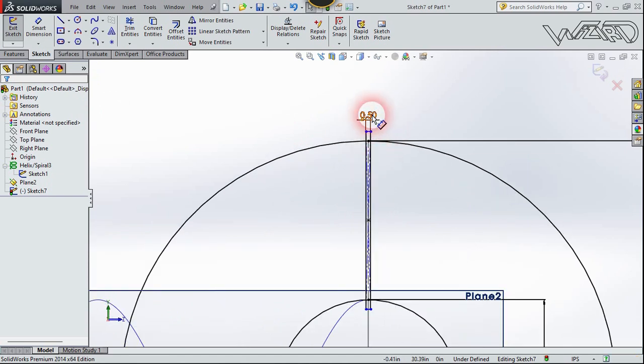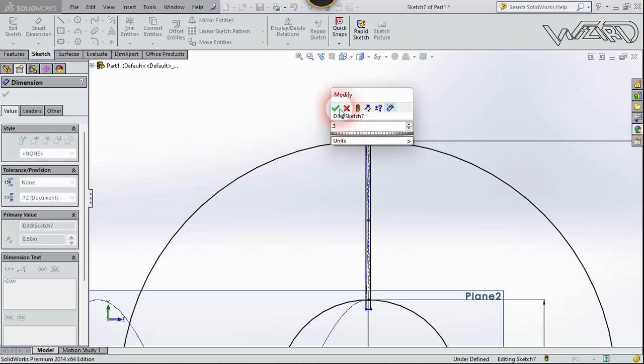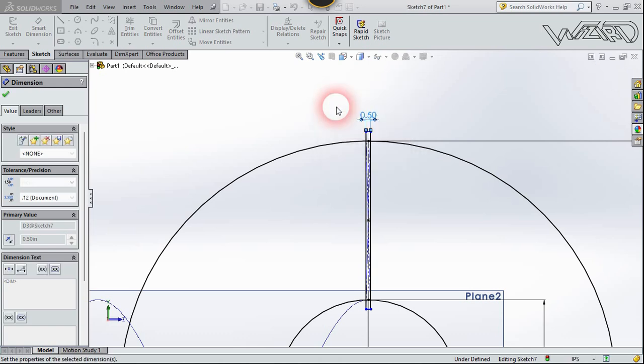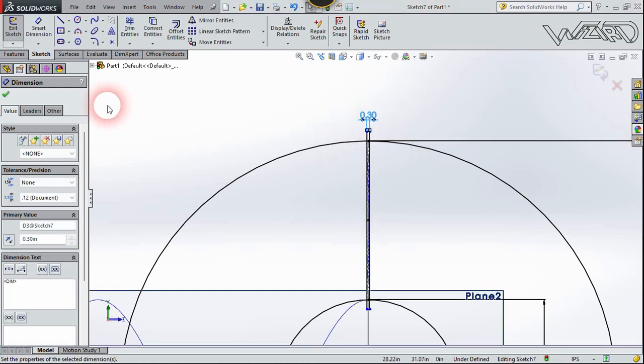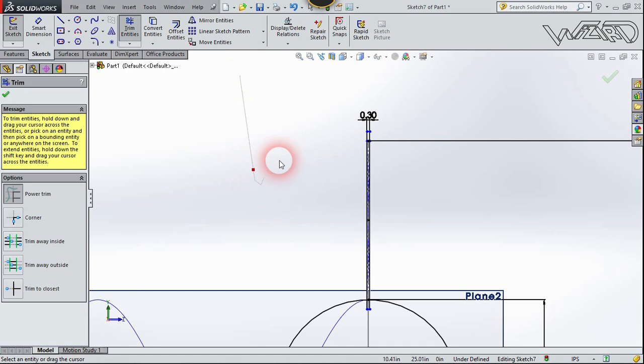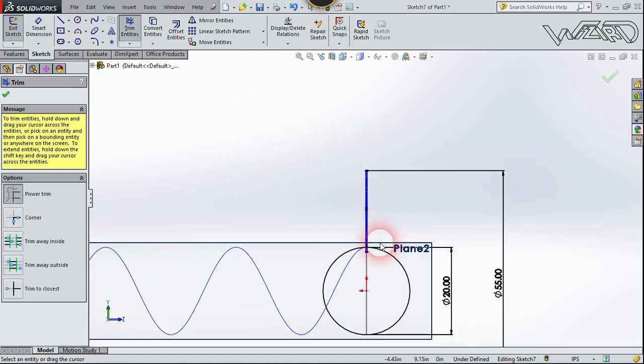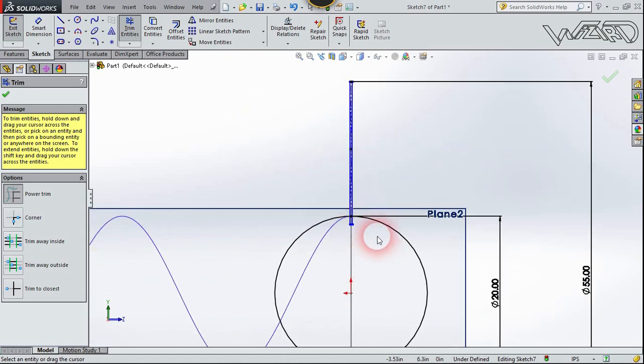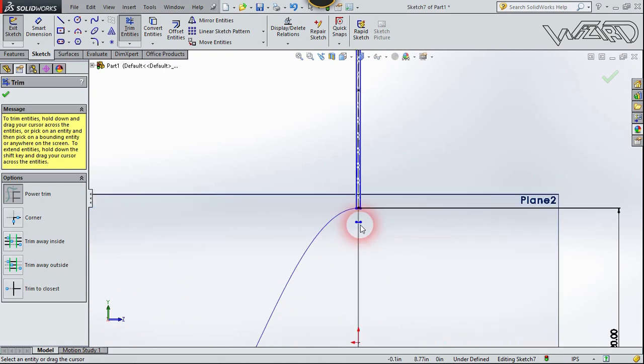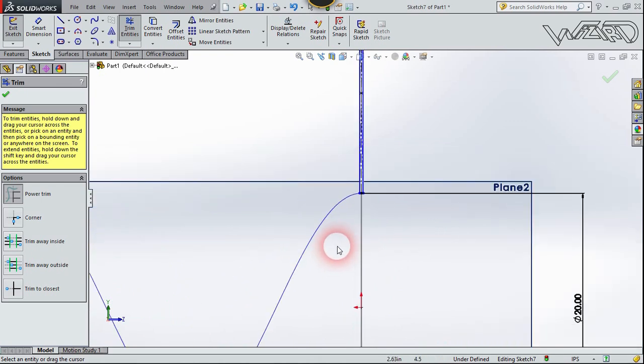Double click on it and change the value to 0.3 inches and confirm it. Now let's trim the unnecessary curves. I just want this part.